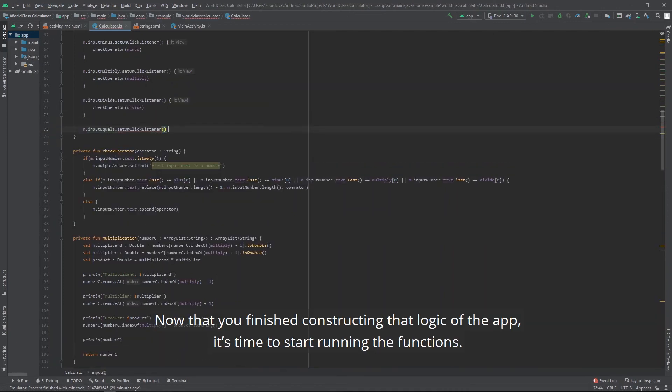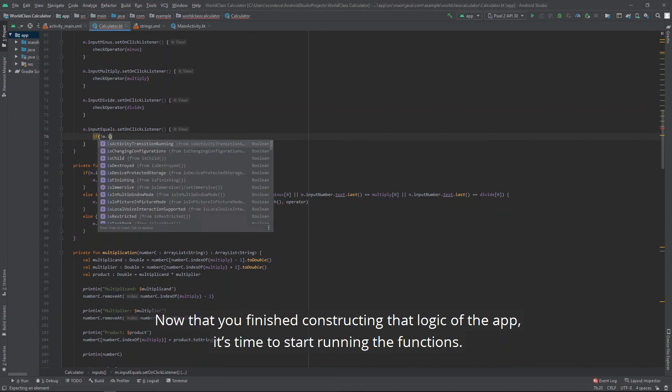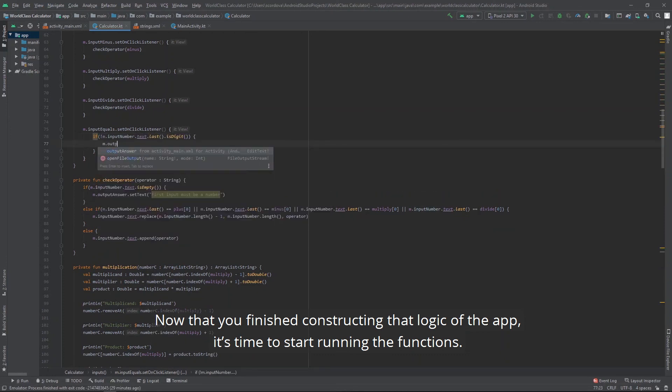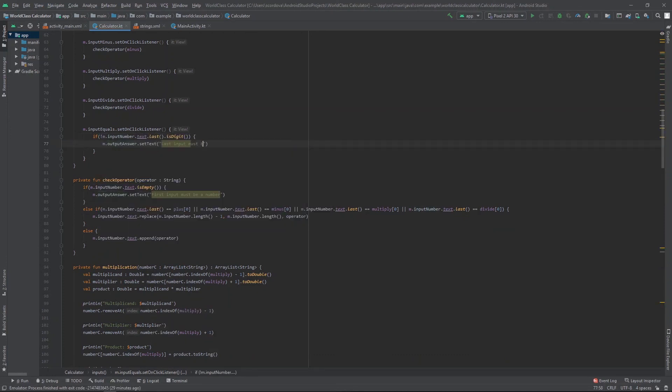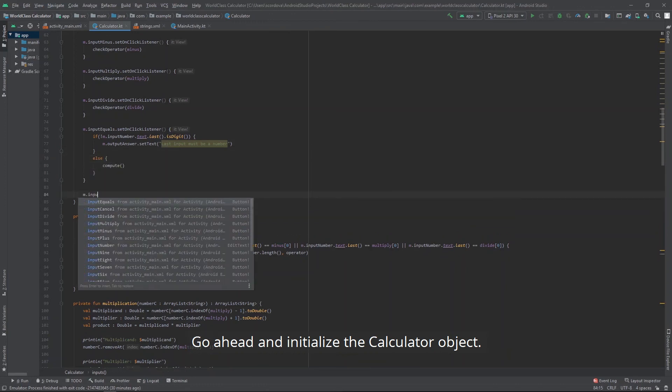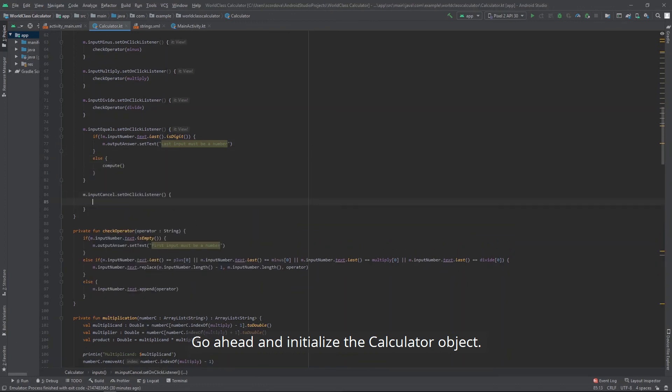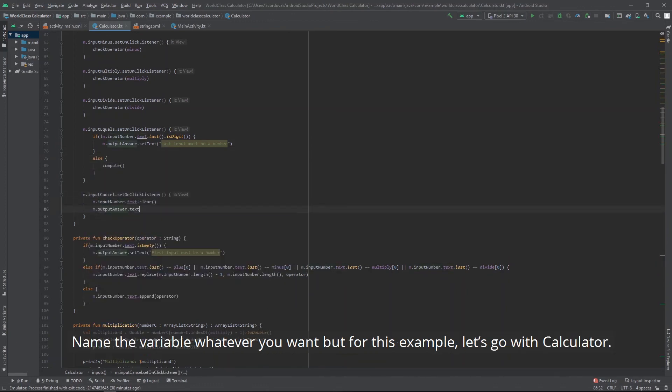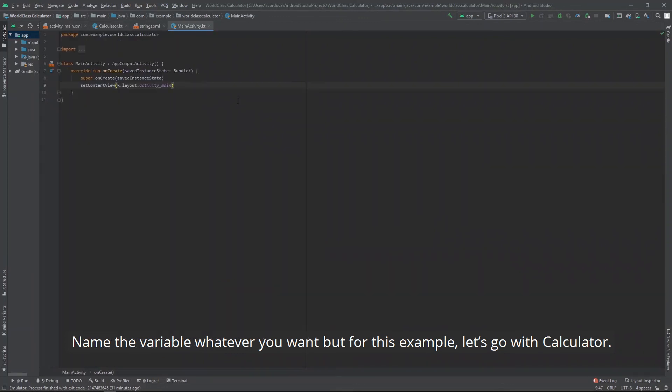Now that you've finished constructing the logic of the app, it's time to start running the functions. Go ahead and initialize the calculator object. Name the variable whatever you want. But for this example, let's go with calculator.